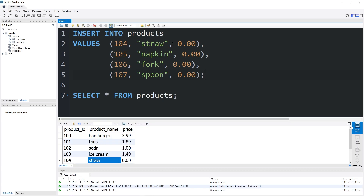In place of explicitly stating a price, one way in which we can make our lives easier — if we're adding a bunch of free items to the menu — we could set a default constraint where if we don't explicitly set a price, the price will default to be zero, it will be free.